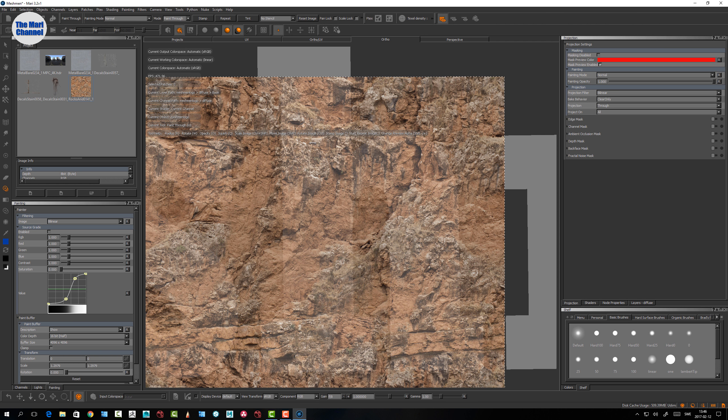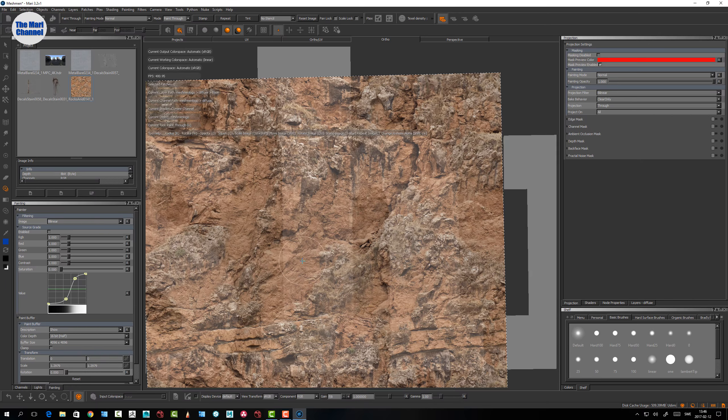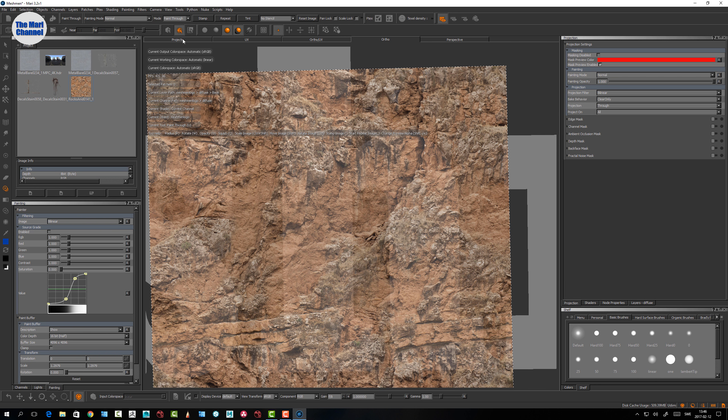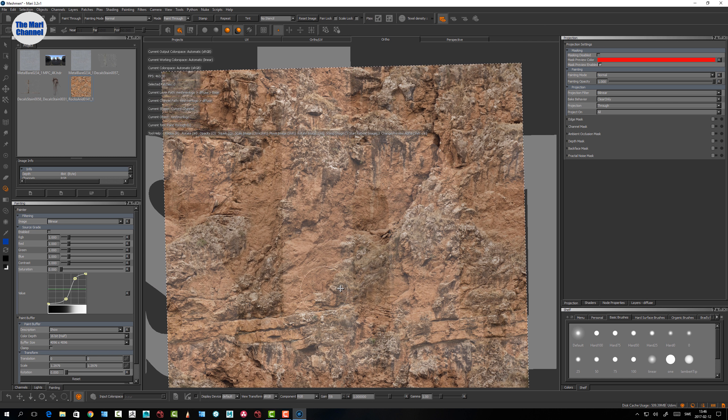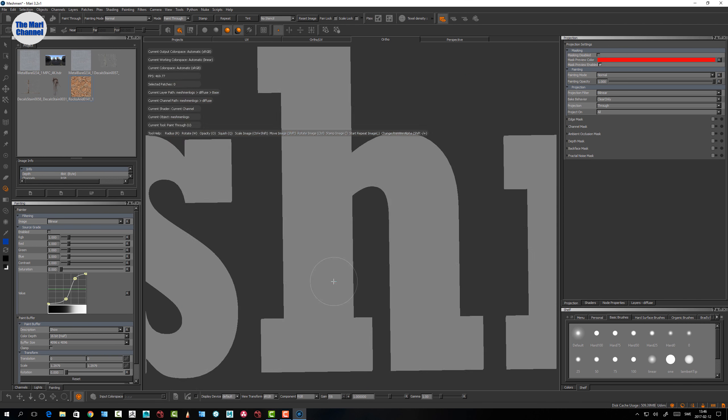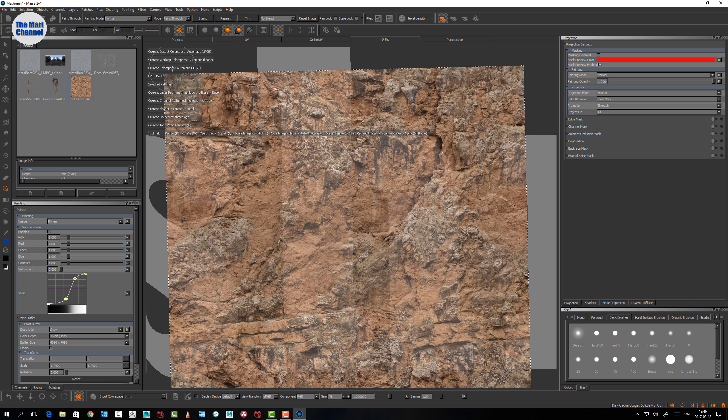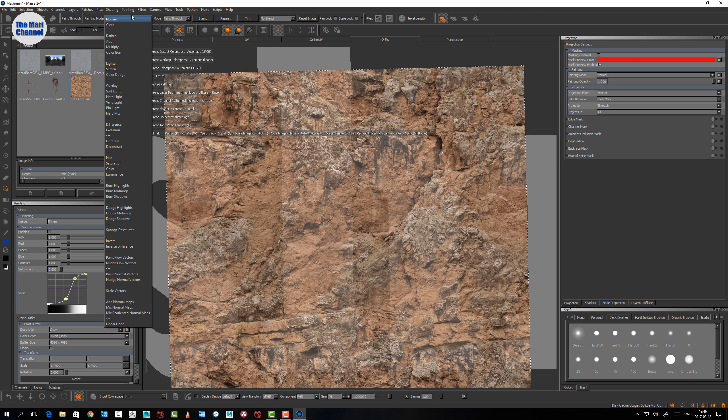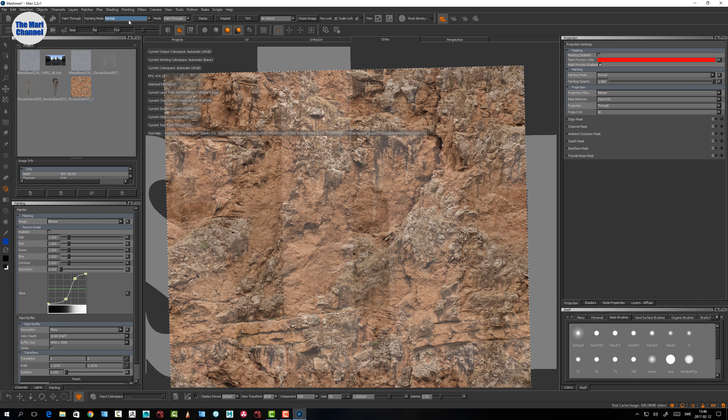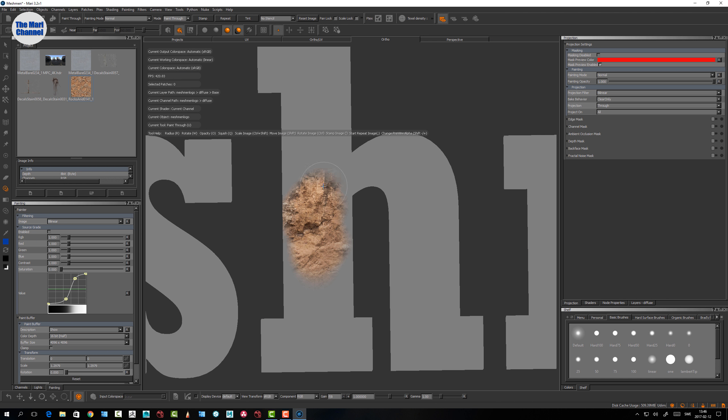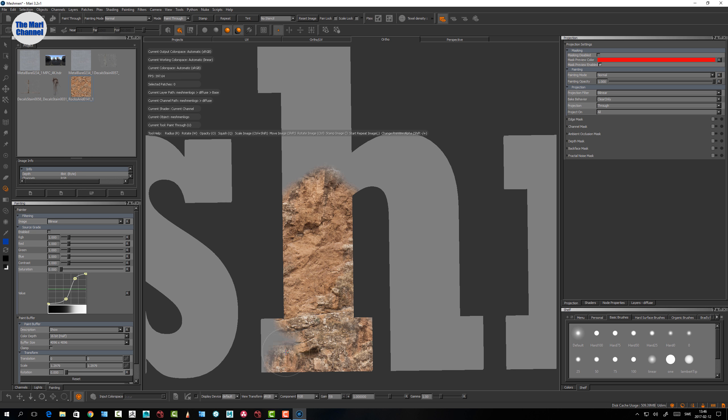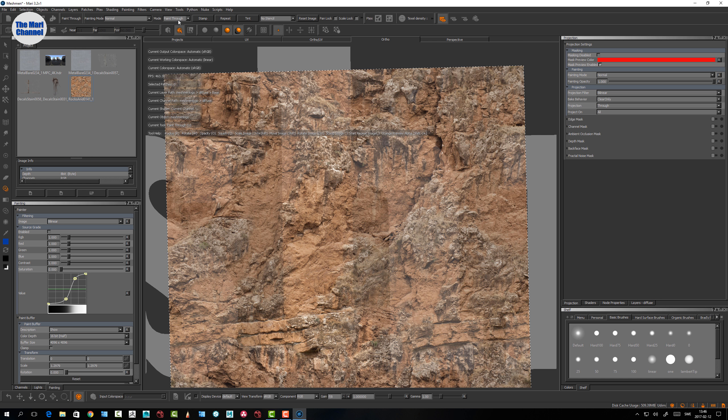If you have the tool help enabled you can see all the shortcuts up here in this bar. In the top menu here you have some settings for the paint through tool. The mode is something that we looked at in another video, that's more related to painting in general.